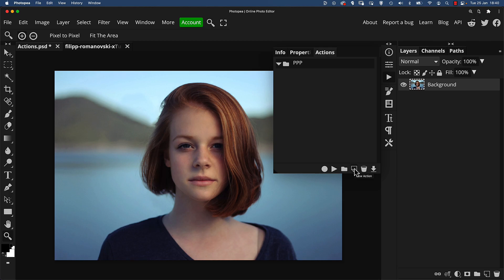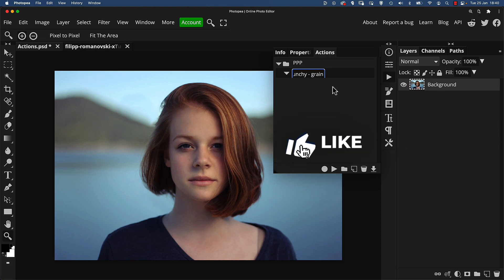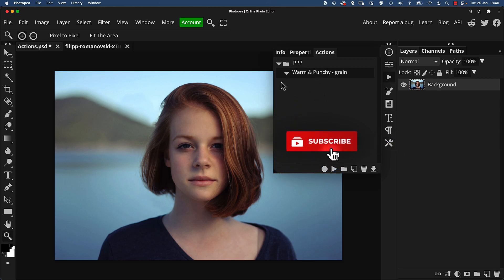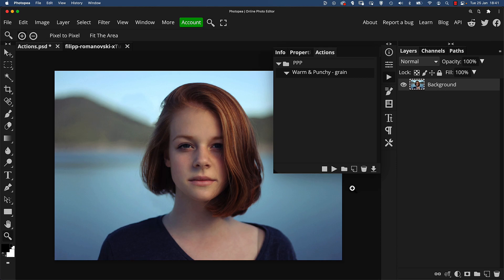Inside the action set I'll click on the New Action button. This sub-item is the actual action we're going to run, and because I know what I'm going to do in advance I'm going to name it now: 'Warm and Punchy Grain.' You can obviously name them at the end once you've experimented and got your effect. Now with this action selected you'll see a record button and a play button — if I hit record, any step I take within Photopea will now be recorded as part of the action, which can then be played back later.